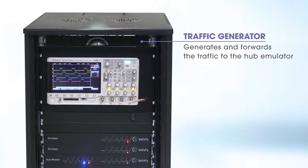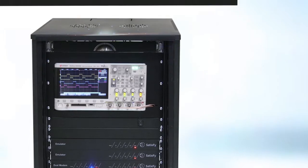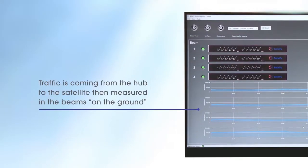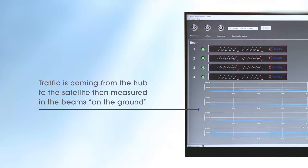Traffic Generator generates and forwards the traffic to the hub emulator. Traffic is coming from the hub to the satellite, then measured in the beams on the ground.